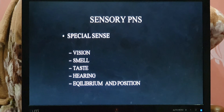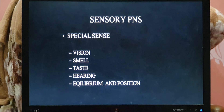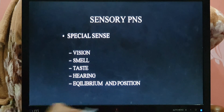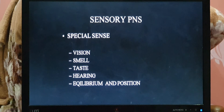Special senses are those sensations elicited or generated by a specific part of the body. These include vision, smell, taste, hearing, equilibrium, and position. Touch is not a special sense. Touch is not included because a special sense must be elicited by a specific part only.